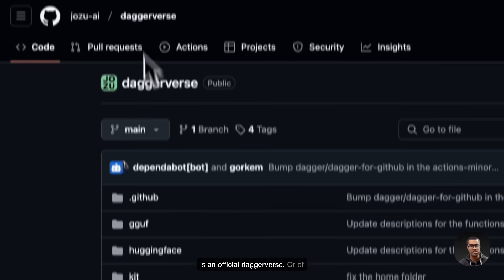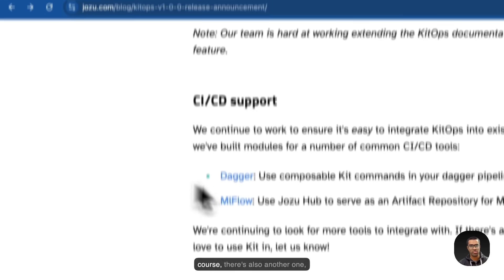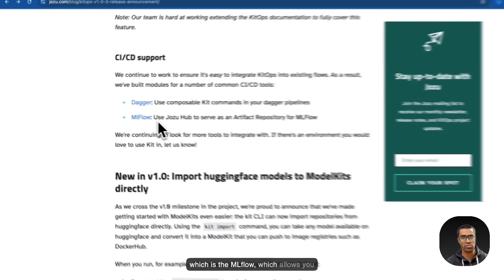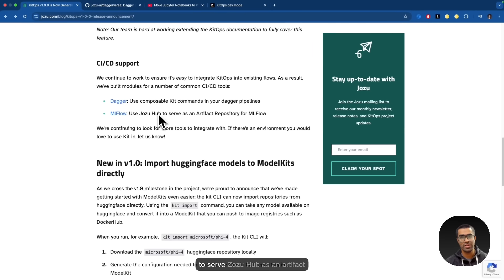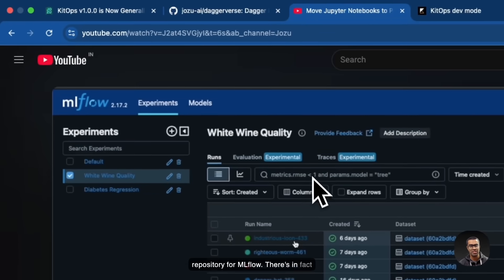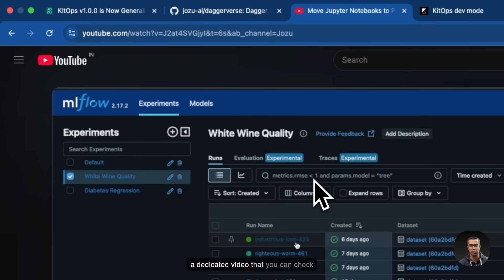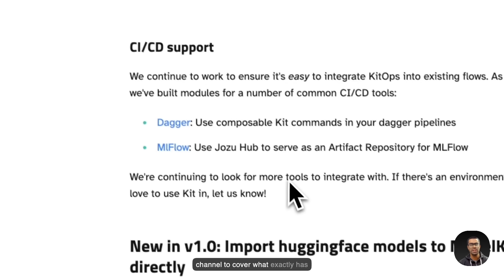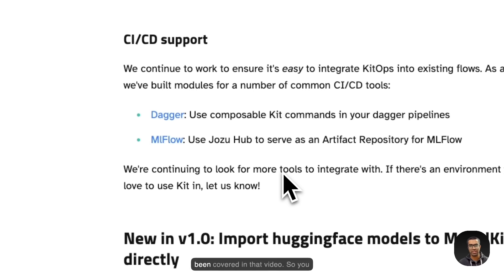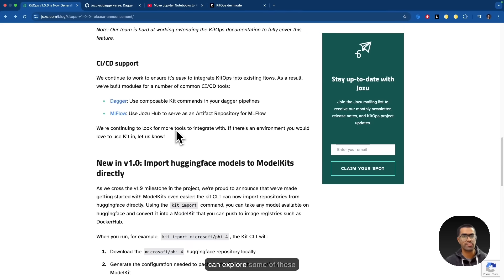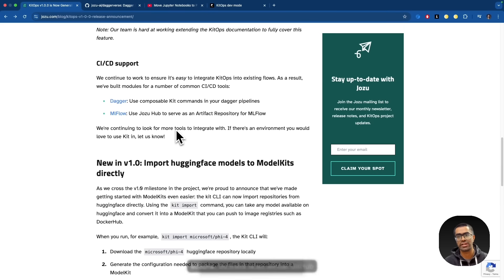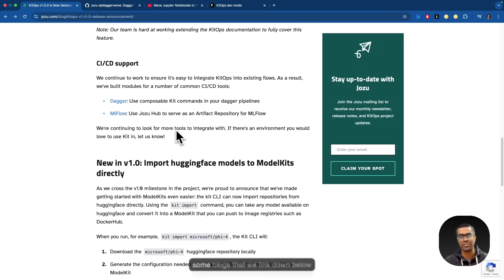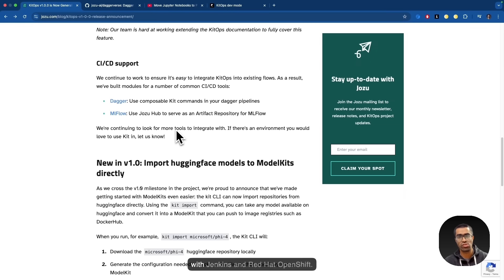So you can very easily just incorporate these kit commands either as Dagger pipelines or as you can see that there is an official Dagger module, or of course, there's also another one, which is the MLflow, which allows you to serve Josu Hub as an artifact repository for MLflow. There's in fact, a dedicated video that you can check out on the Josu Hub YouTube channel to cover what exactly has been covered in that video. So you can explore some of these integrations. There are some other ones that are there for GitHub actions. There is an official GitHub action for Josu Hub. And there are some blogs that we link down below with Jenkins and Red Hat OpenShift.